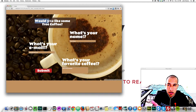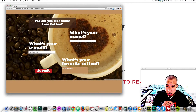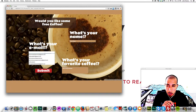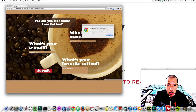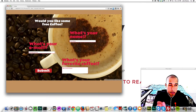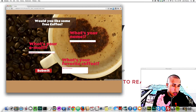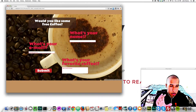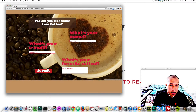For this example, it says 'Would you like some free coffee? What's your name?' — they fill out their name, then what's your email, what's your favorite coffee, then they hit submit. If I don't put any information and hit submit, these are all required so they have to fill them out before it can submit. Because we don't have it live on a website — this is local — we'll get an error, but that's okay. I'm just going to show you how to style it.